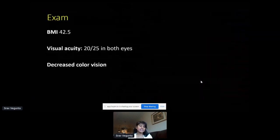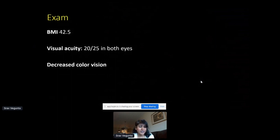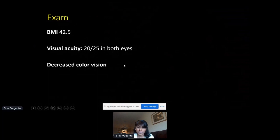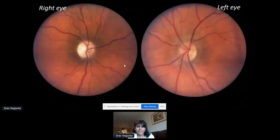When she came into our clinic, we did an exam. We calculated her BMI at 42.5. Her visual acuity was 20/25 in both eyes — just one line below normal 20/20, so pretty good vision at least in the center. She had decreased color vision.